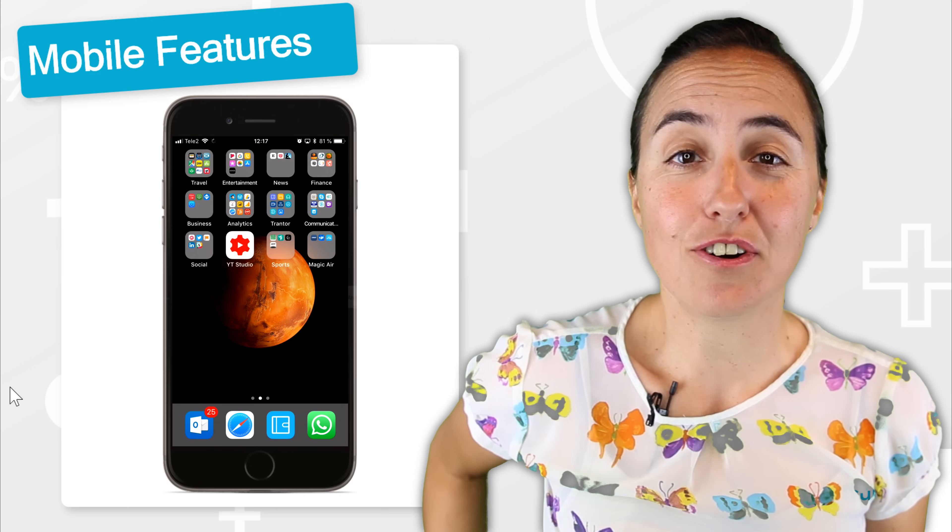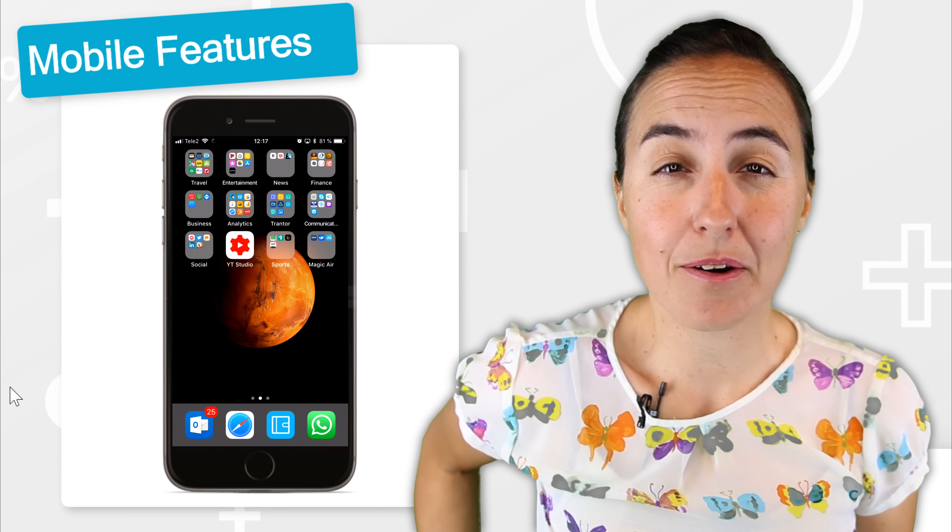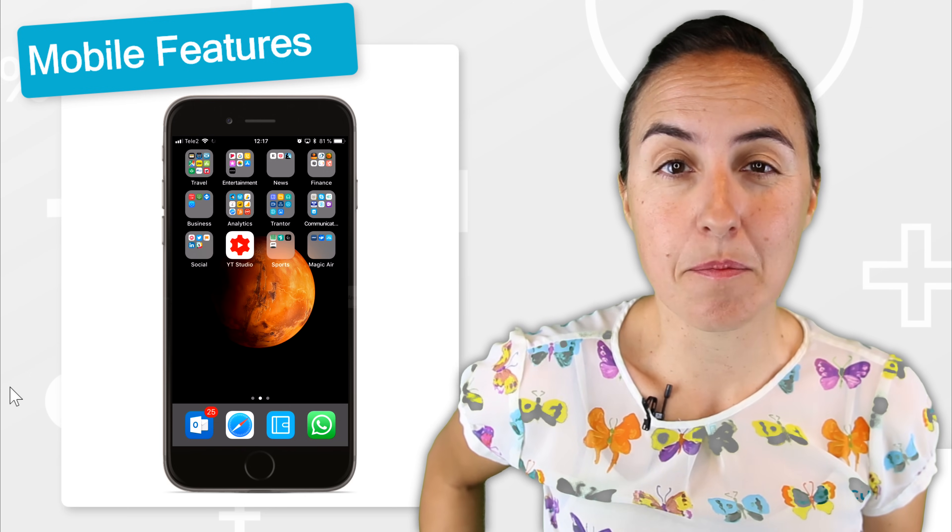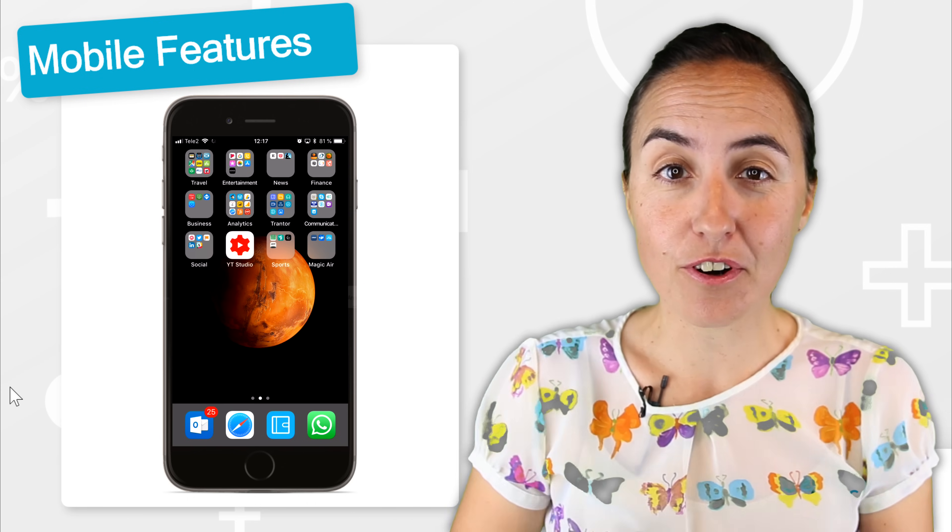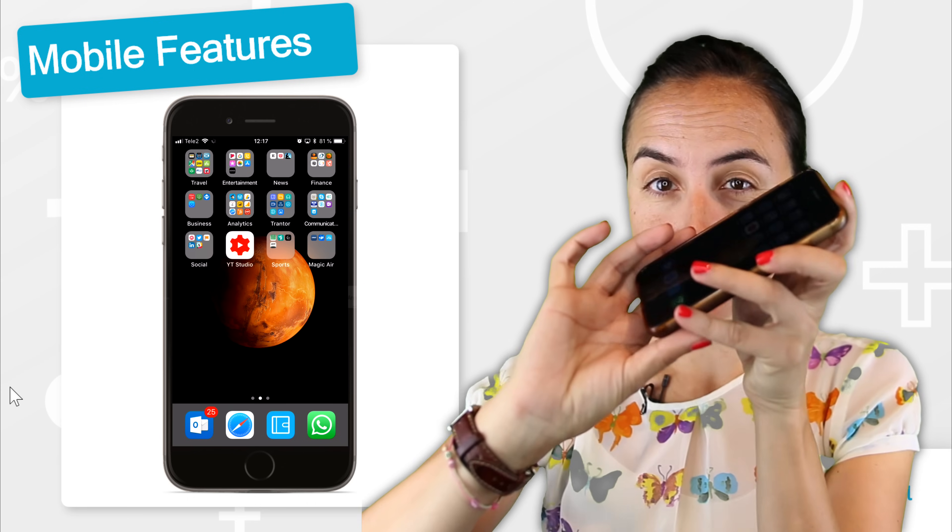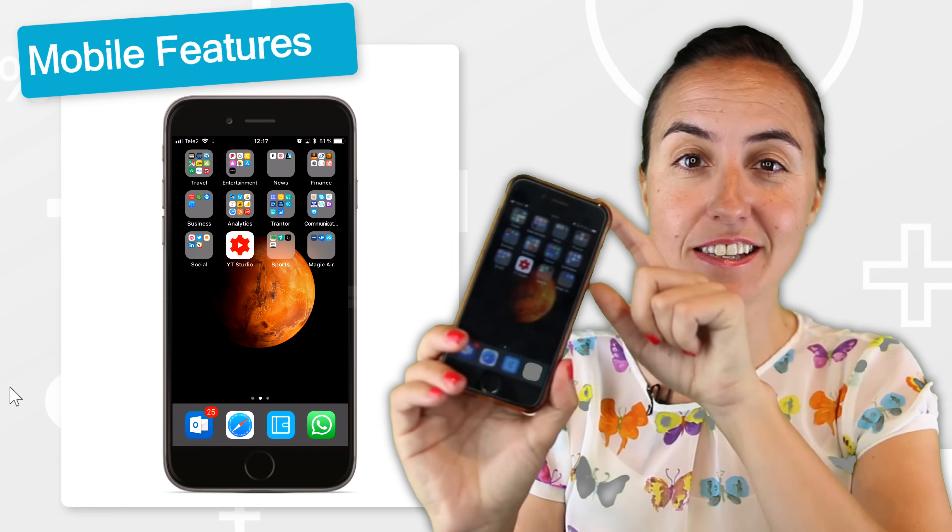Okay, so now it is time to talk about Power BI mobile for the mobile devices.